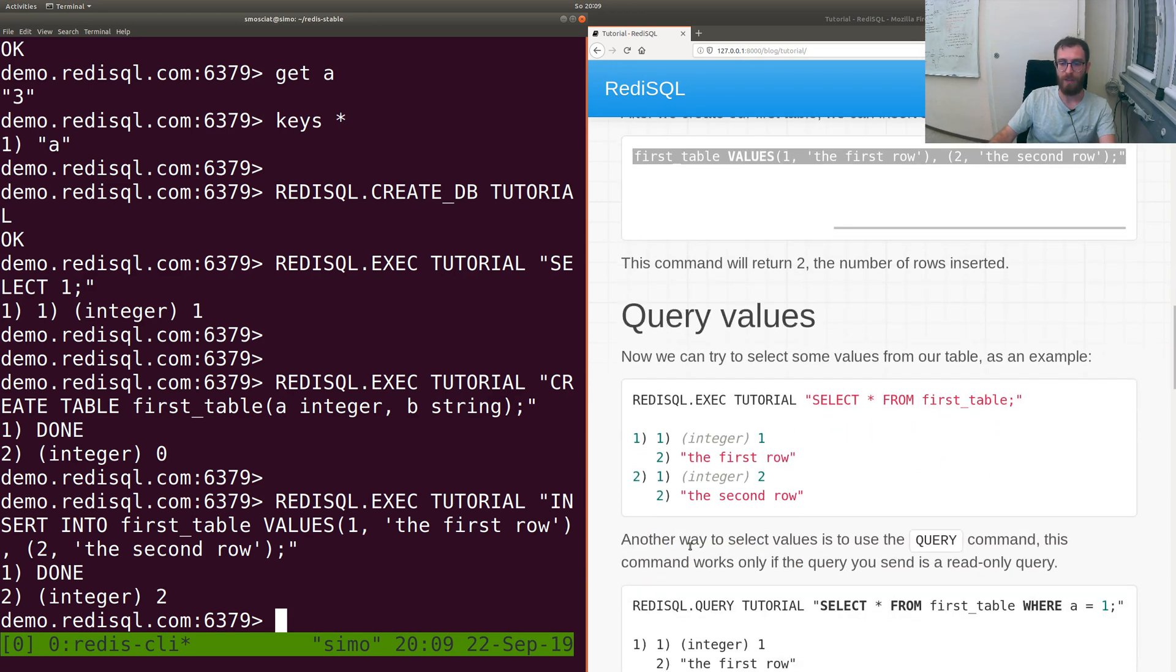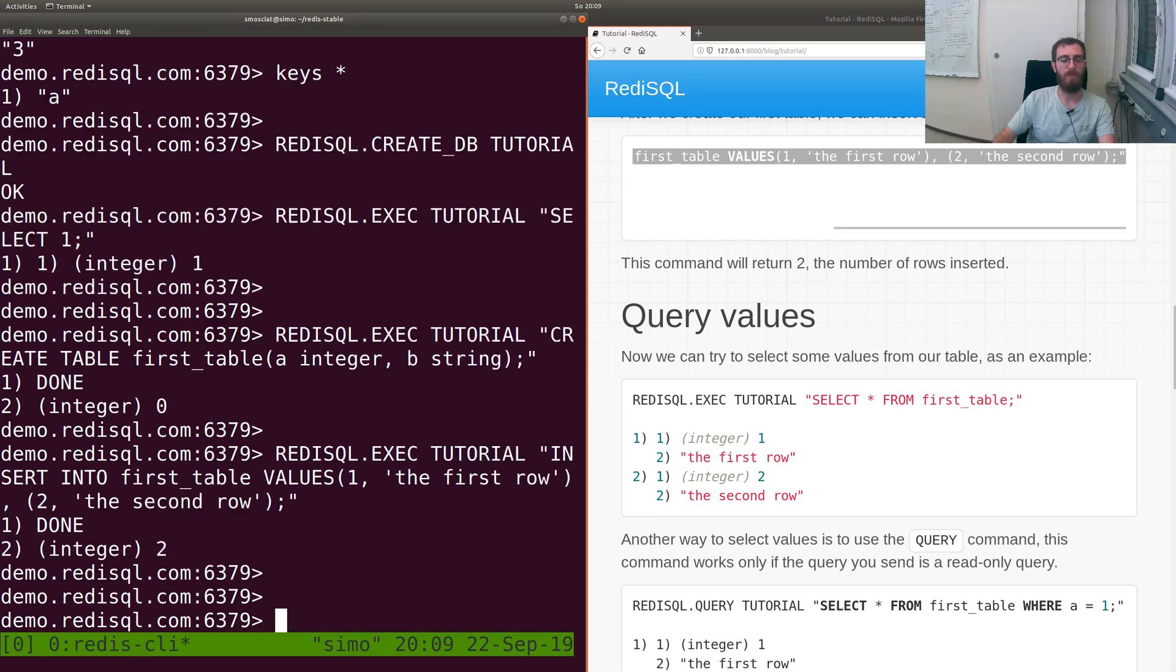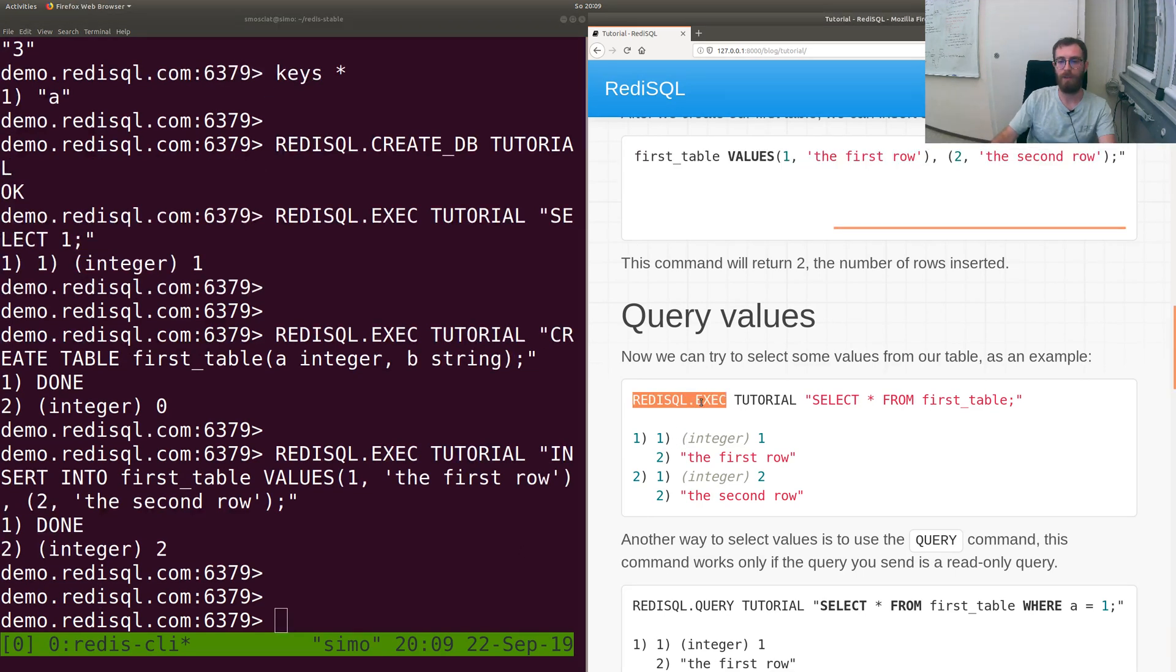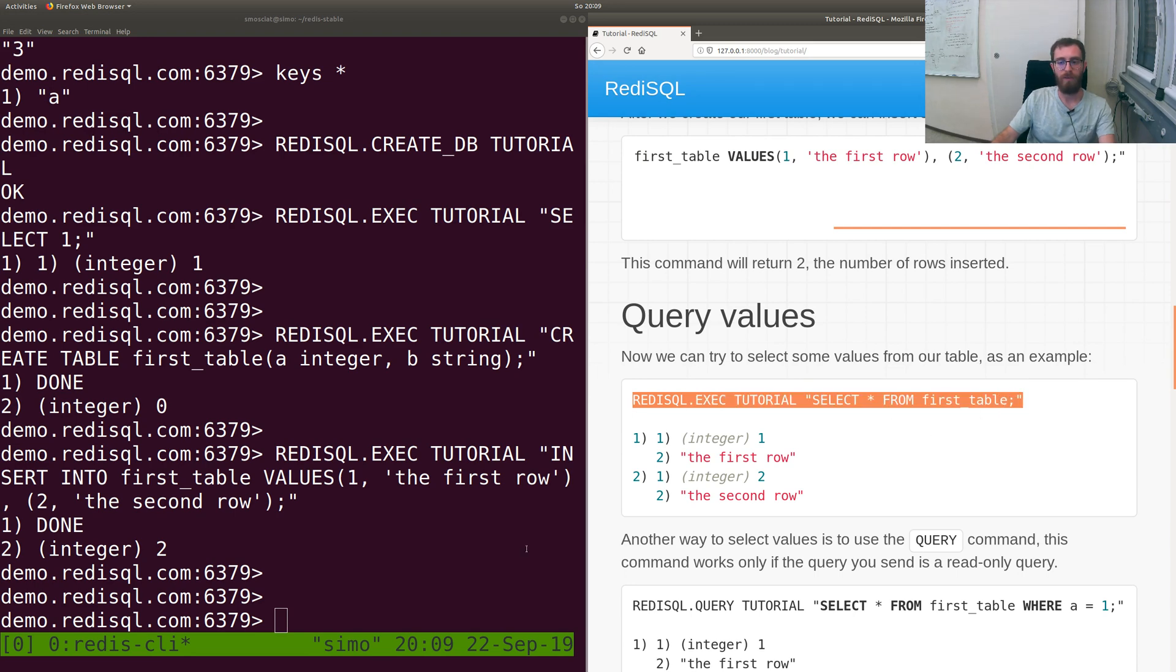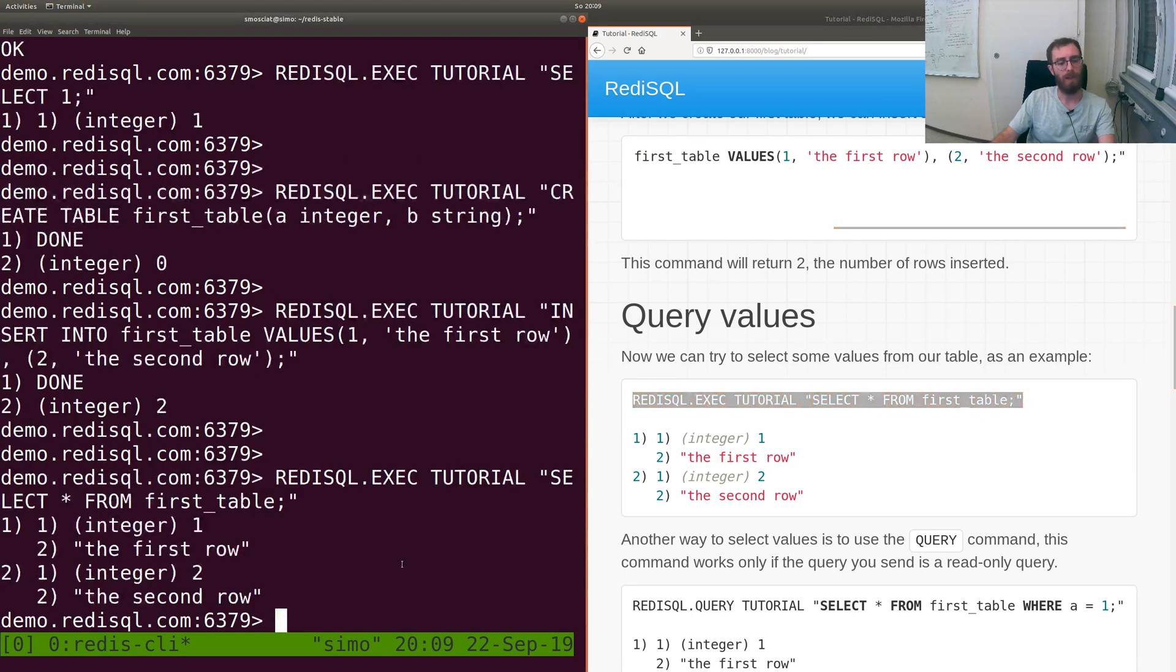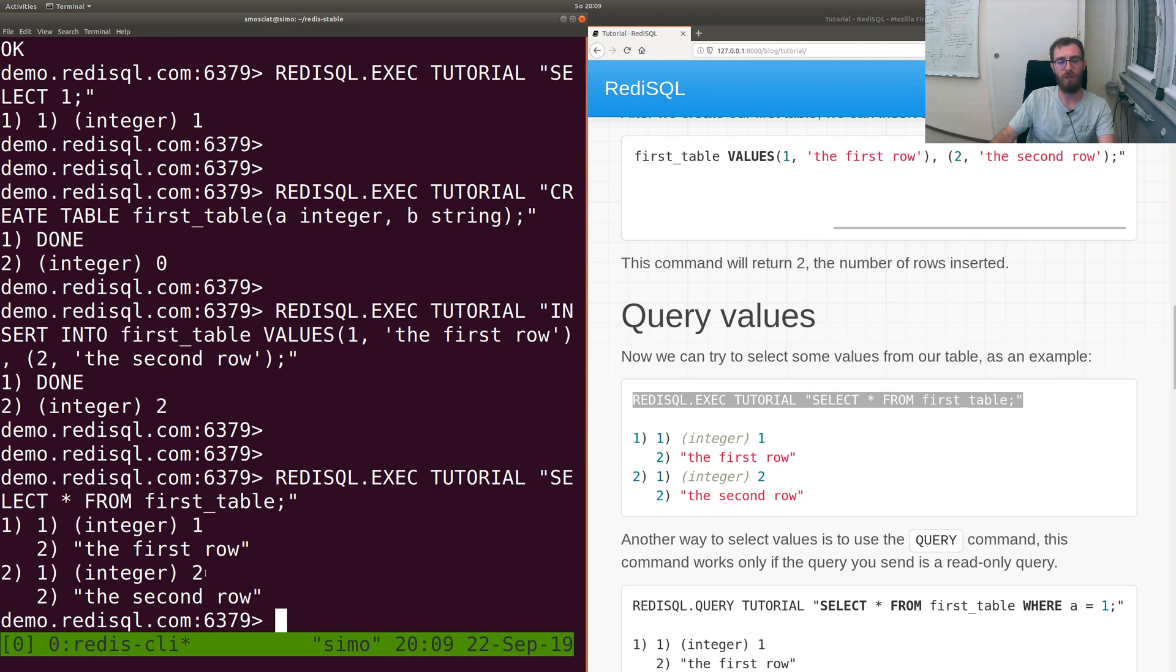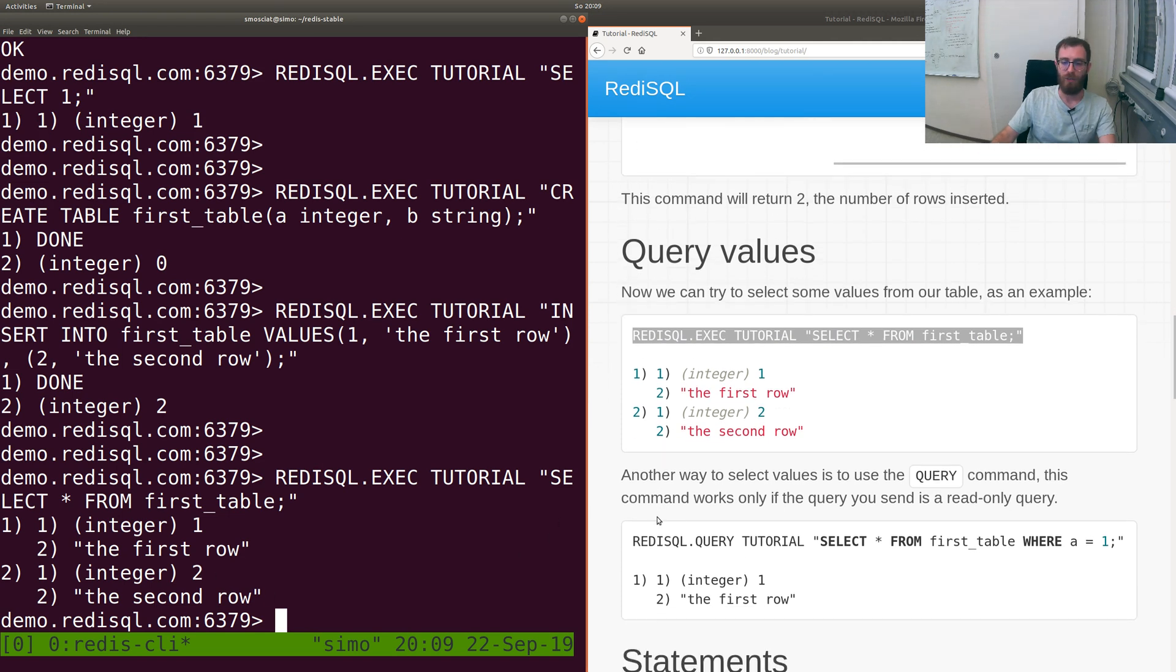After we insert values, we can read them back. So execute tutorial, query SELECT * FROM first_table. This returns what we just inserted: one and 'the first row' and two and 'the second row'.